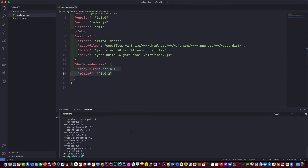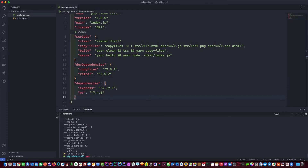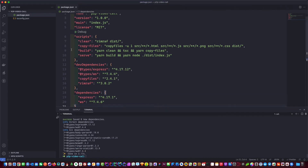Next we need to add the main dependencies for this project. We just need two: Express and ws, which is the WebSockets package. One last thing — we need to add the type definitions for those packages as dev dependencies. We go: yarn add -D @types/ws and @types/express.